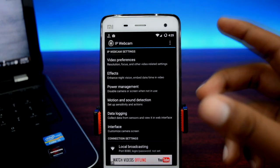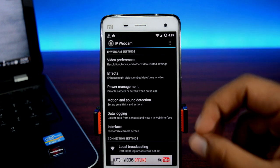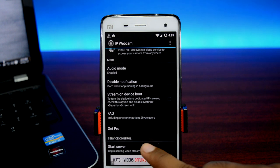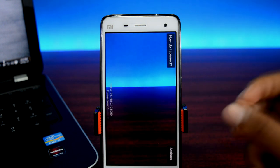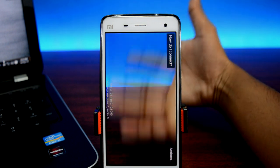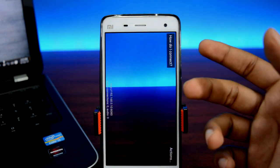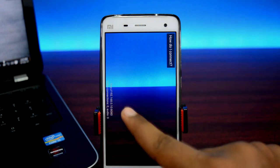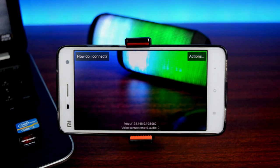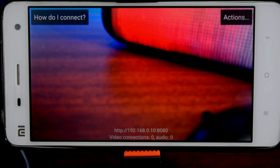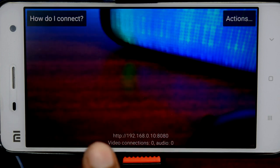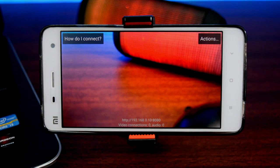You'll have a bunch of settings which are pre-configured, so you won't have to change anything. Simply scroll all the way down and tap on the 'Start Server' button. We now have a live feed — pretty smooth. This video is being wirelessly transmitted over the local network. Note down the IP address shown on screen, as you'll need to enter it into your computer's web browser to view the live surveillance footage. No special software is required.